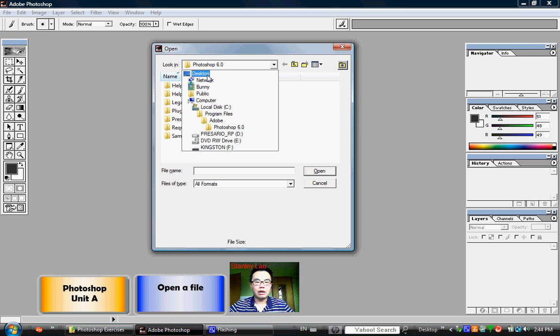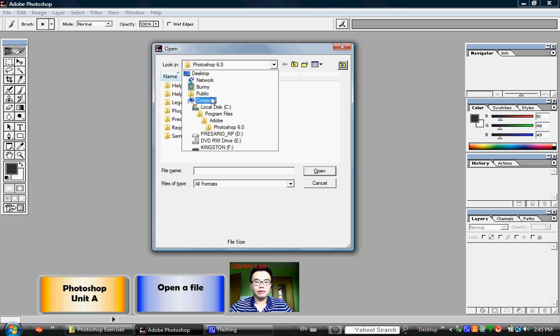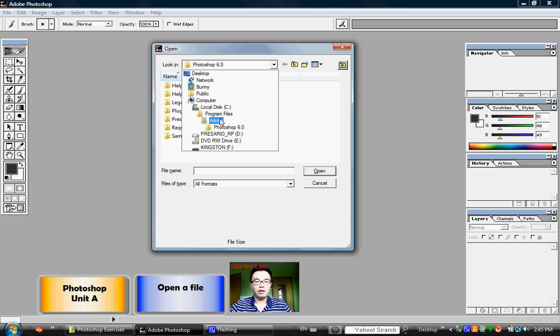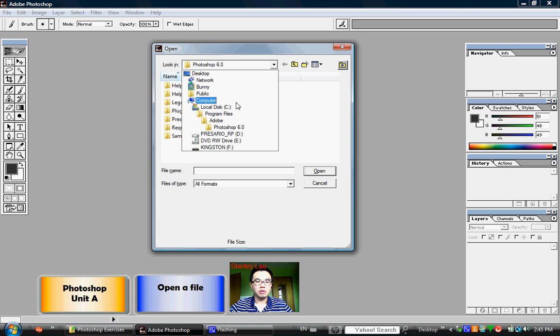Now, my computer is different than your computer at school, so my files are stored in different locations. But your teacher will show you where exactly the files you will be using are stored.